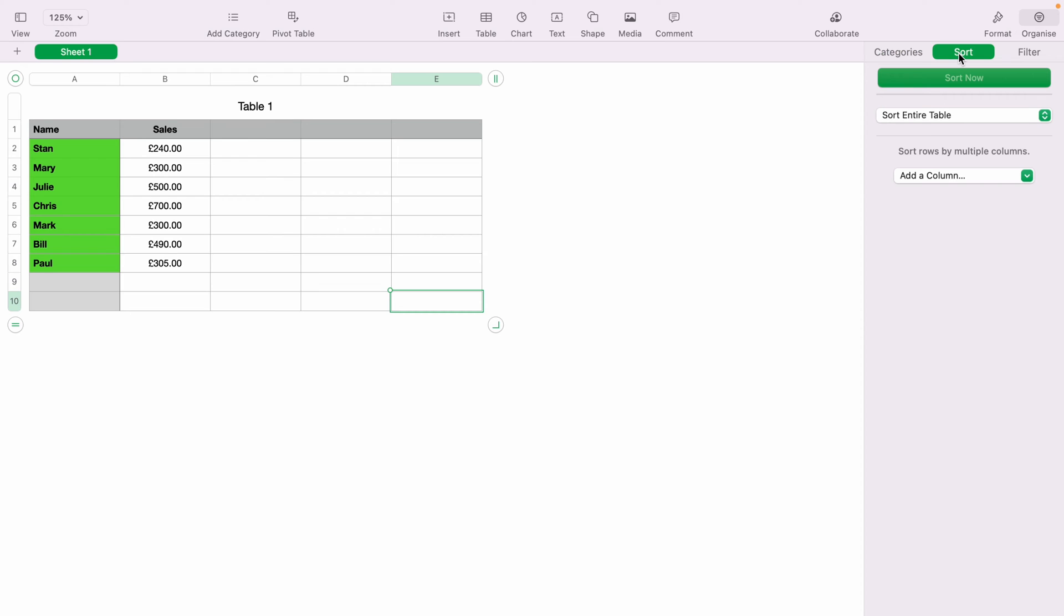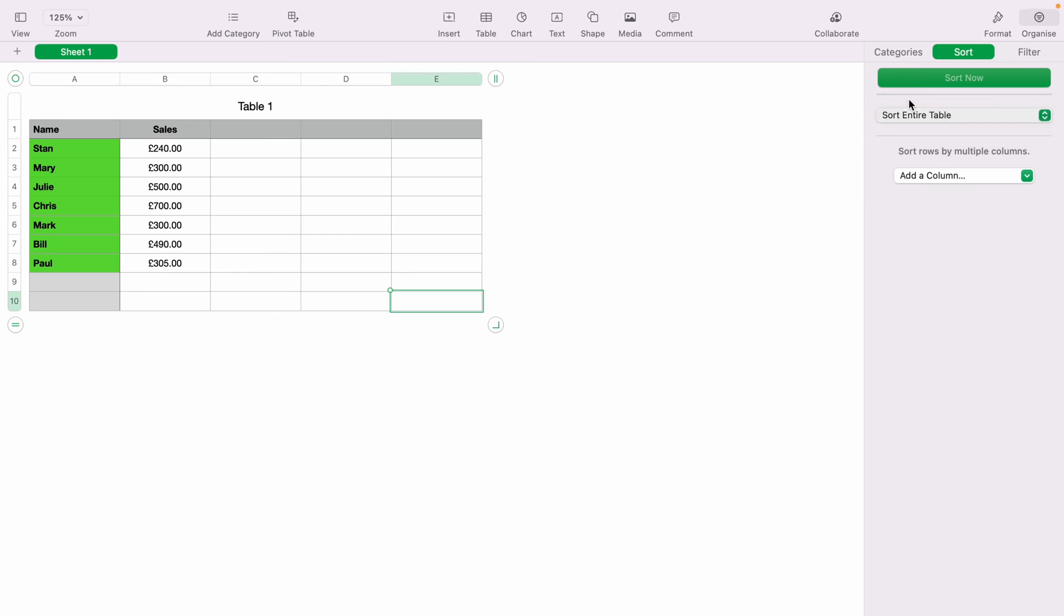I can select this first dropdown and select sort entire table or sort selected rows. Let's select sort the entire table. Now we have a second option of what we want to sort. Select this dropdown and this will show all the columns within the spreadsheet.